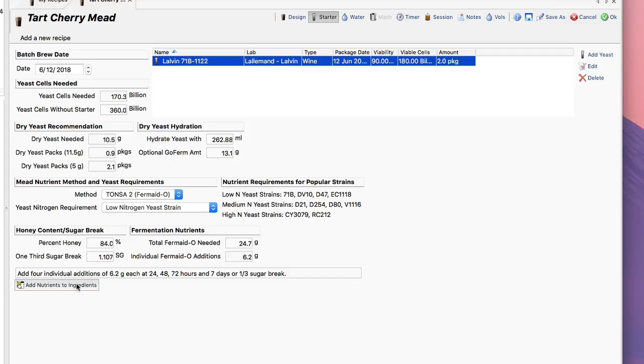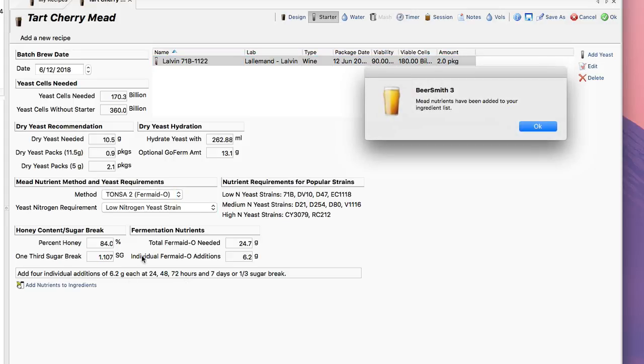Down here there's a nice little button. I can actually just click on that button and it'll add these four nutrient additions into the ingredient list. Now since it's been added, if I go back to the Design page you can see I've got my nutrients listed in my recipe now.